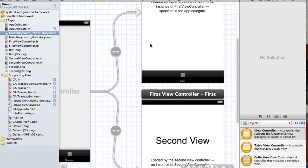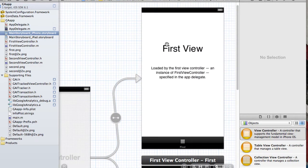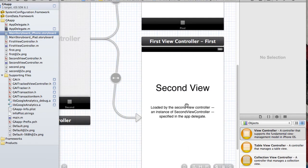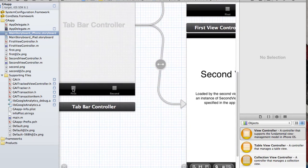With the tab bar application, it launches with basically two views. We have our first view which is an instance of our first view controller, and then we have our second view which is an instance of the second view controller. Basically when somebody clicks the tab bar between the first and second, every time they click and load that view controller, we're going to send a message to Google saying we loaded this view controller.